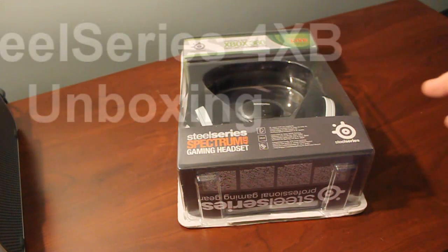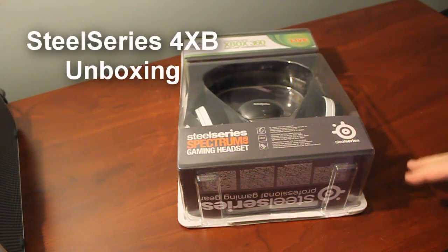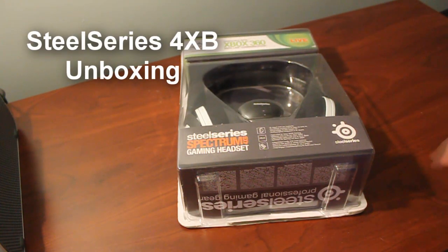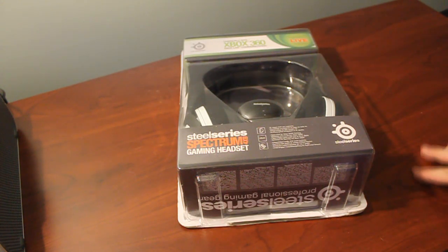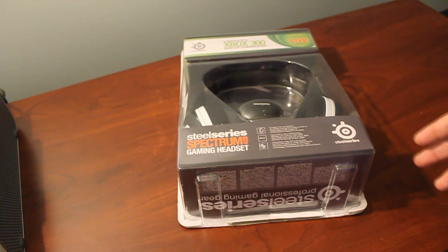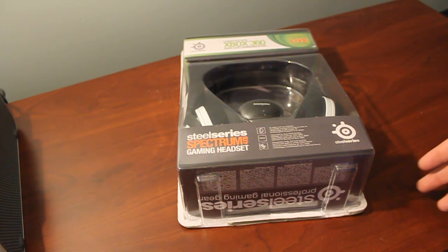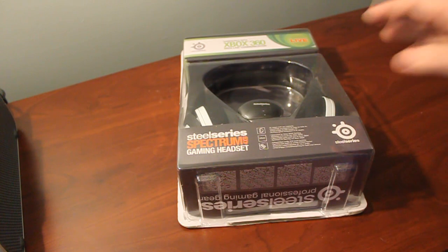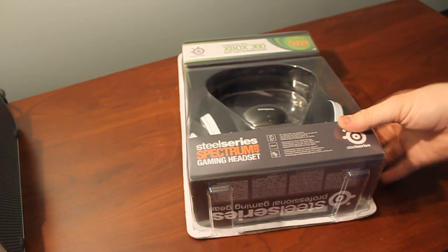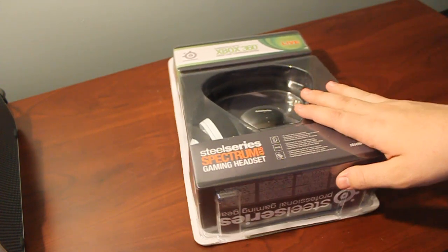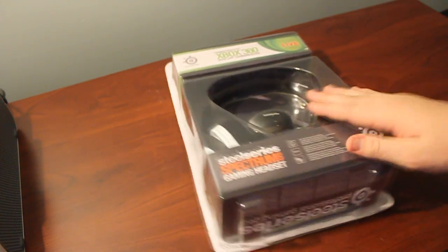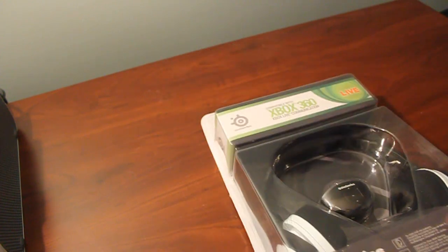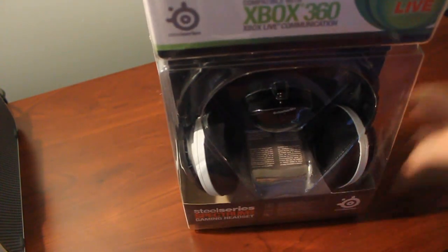They're the new line called the Spectrum 4XB and the Spectrum 5XB. These are two completely brand new headsets from SteelSeries. The first unboxing I'm going to give you is for the 4XB, which is the lower end model, which is right here.